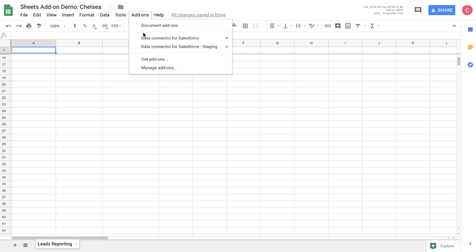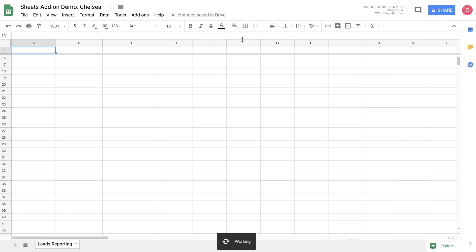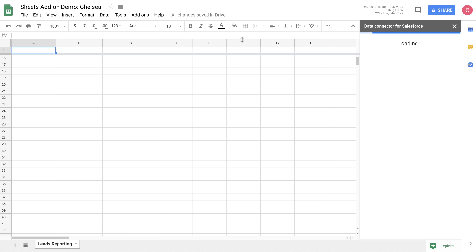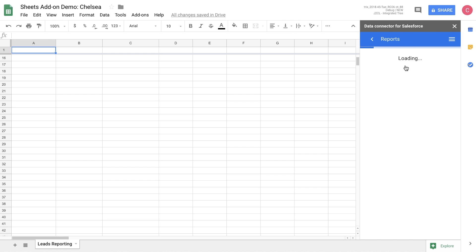If you don't have the add-on already installed, you can get it from the Get Add-ons menu. So let's open up the add-on. Here you can see all of the options that are available for you to take using the add-on. Let's start by pulling in the data from that report we were just looking at.